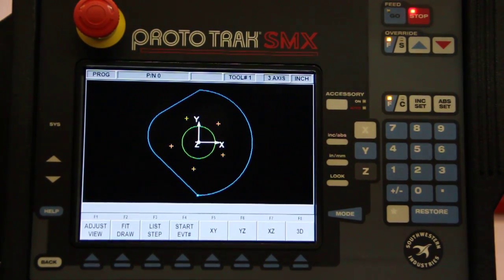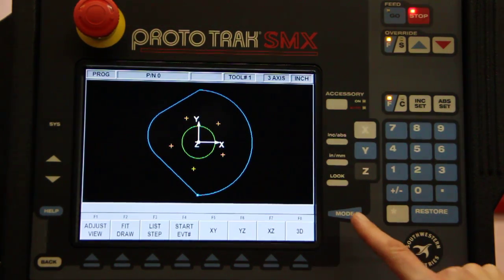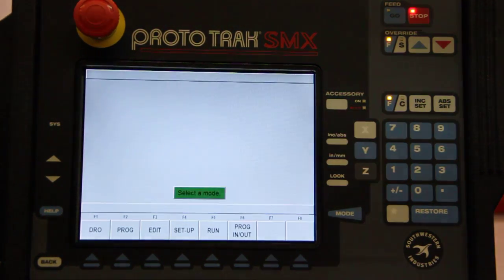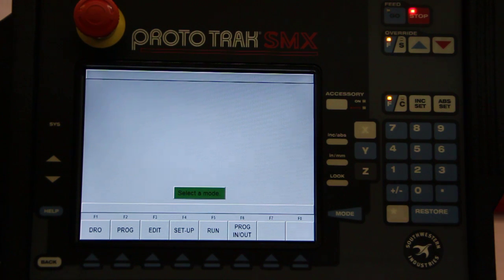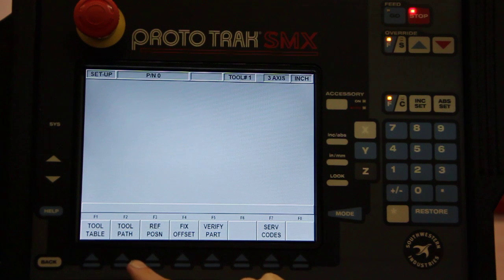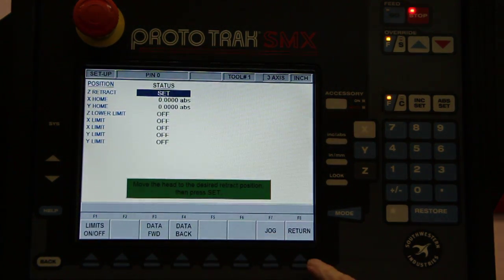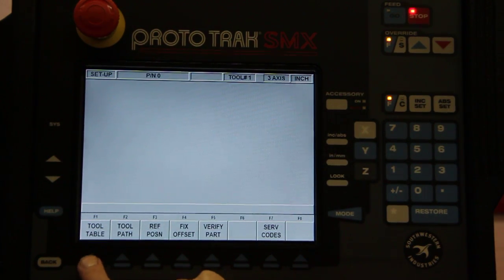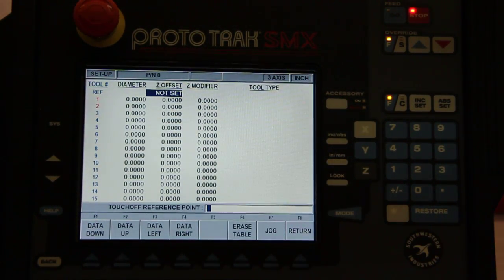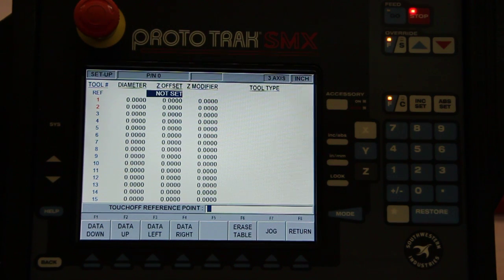One last step before we're done looking at the SMX control. Once we've programmed in our part, we hit mode to take us back to the main menu. We'll go to setup to enter in the tools that we'll be using in the program. Reference position is everything is set here, and the tool table shows us the tools that we have that we can program in.